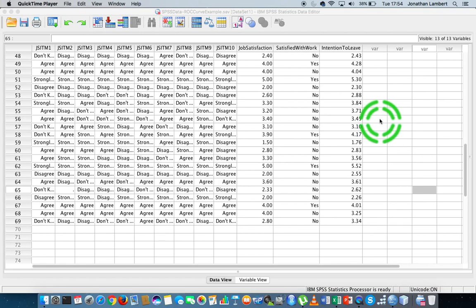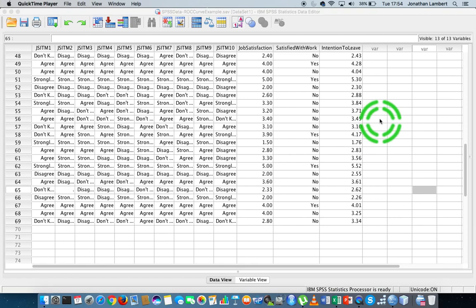The independent variable we believe will help us to understand the variance or the change associated with our dependent variable. It's simple in that case that there's a single dependent and single independent variable. We can make them more complex and build multiple regression models where we have more than one independent variable. But in this case, it's a simple model.